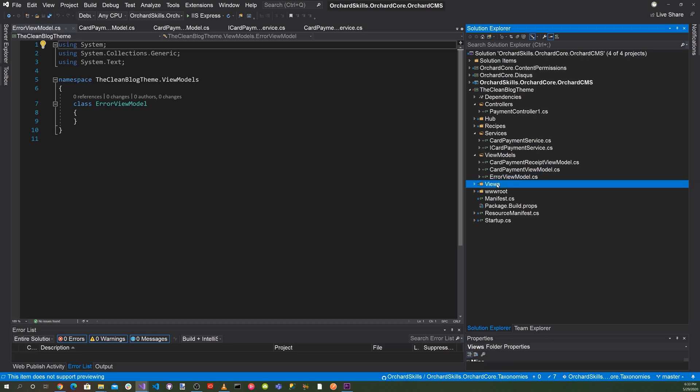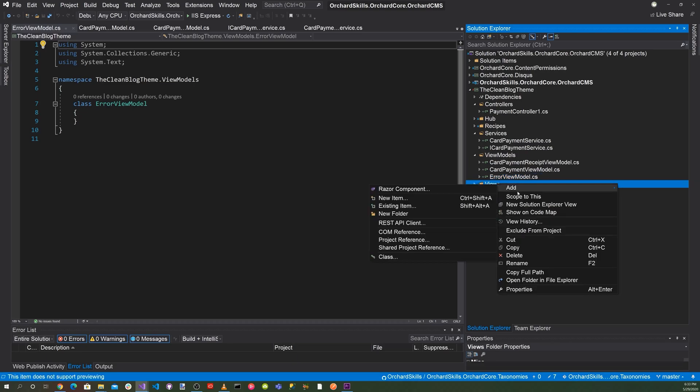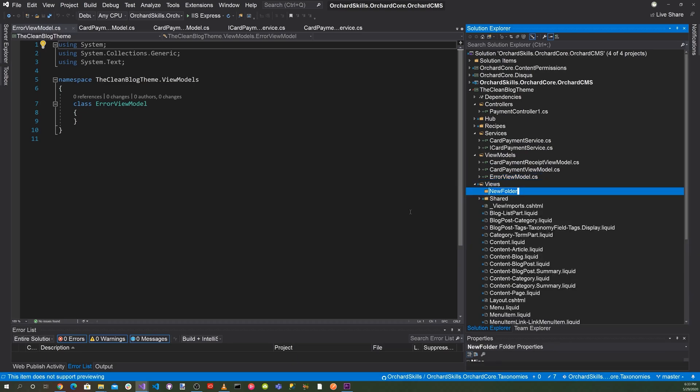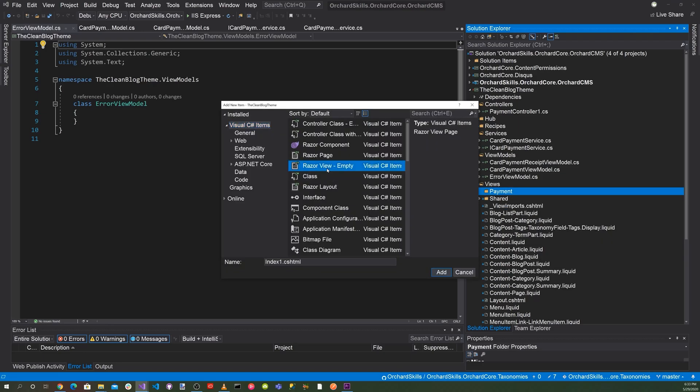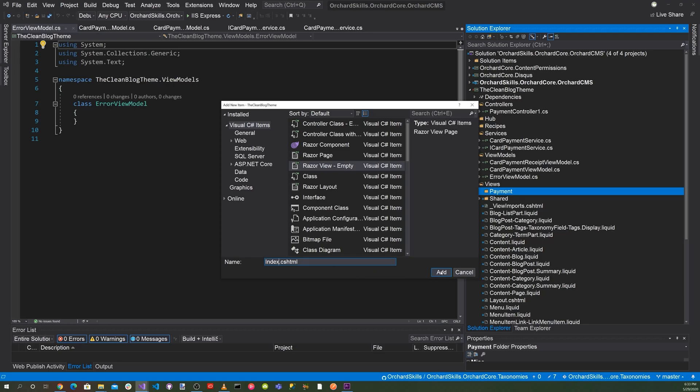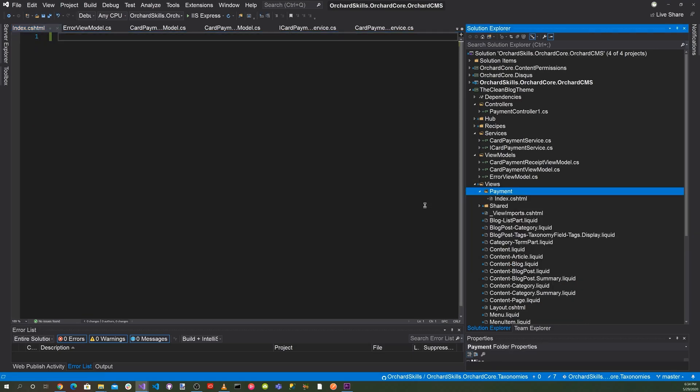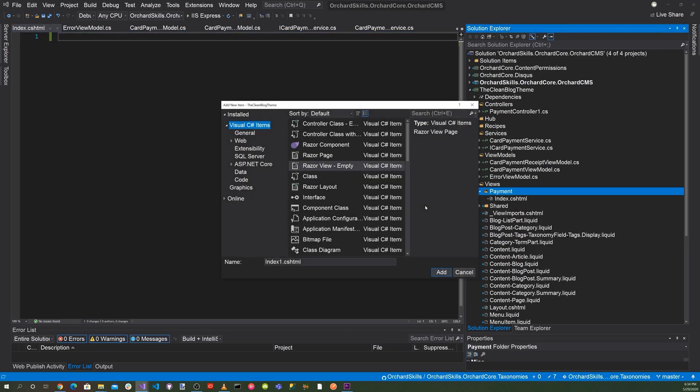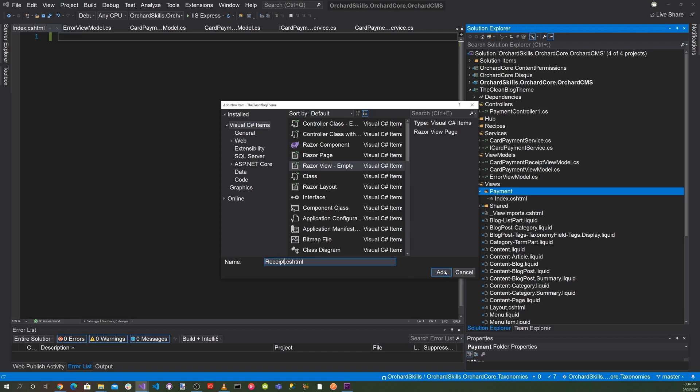And then also in the views, we're going to add a new folder called payment. And we'll just add an index.cshtml. And then we'll also add a receipt.cshtml.